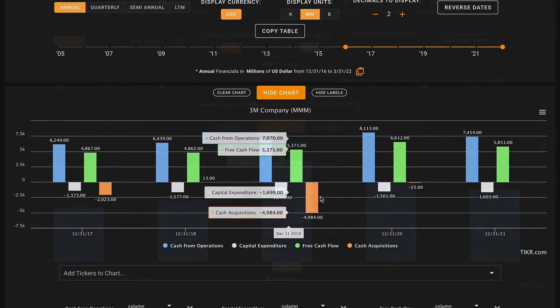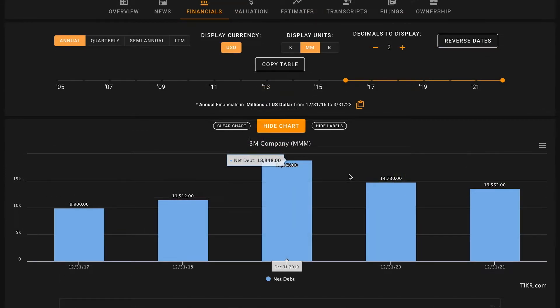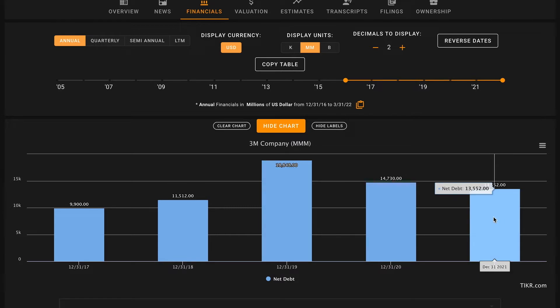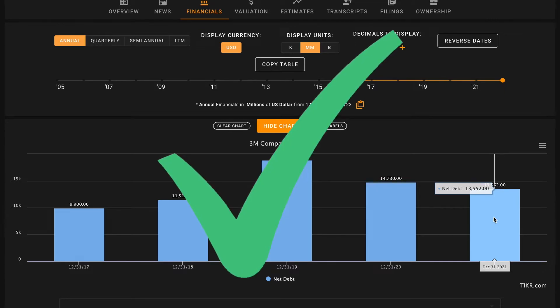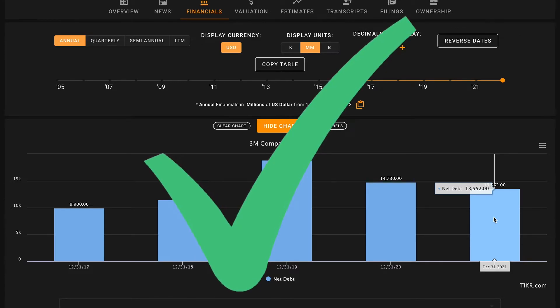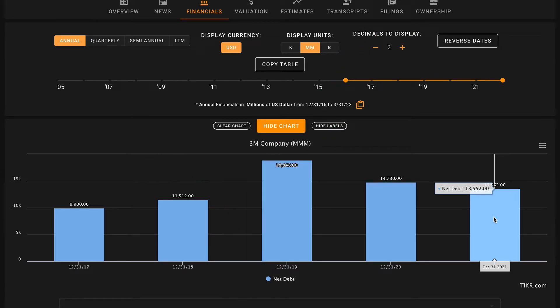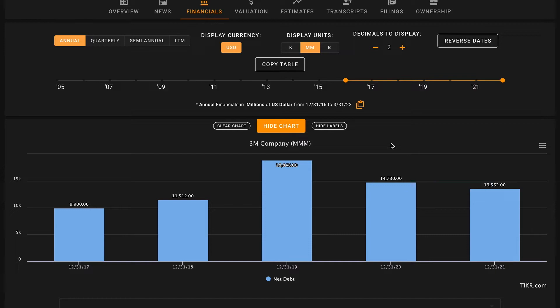Next up, pillar number seven: we want 3M's net debt, which is their long and short-term liabilities minus cash and short-term equivalents, to be below their average five-year free cash flow multiplied by five. At the end of last year, 3M had 13.5 billion dollars of net debt. When we multiply their average five-year free cash flow of 5.5 billion dollars times five, that comes out to 27.5 billion dollars, so about 14 billion dollars to spare here. That's a check on pillar number seven. If 3M's ability to produce free cash flows is the exact same in the next five years as it was in the past five years, they will have plenty of money to pay off all of this existing debt.